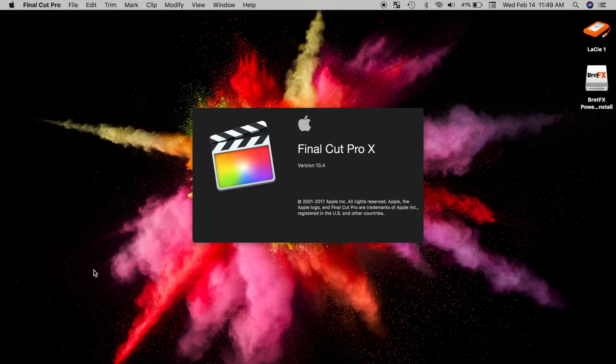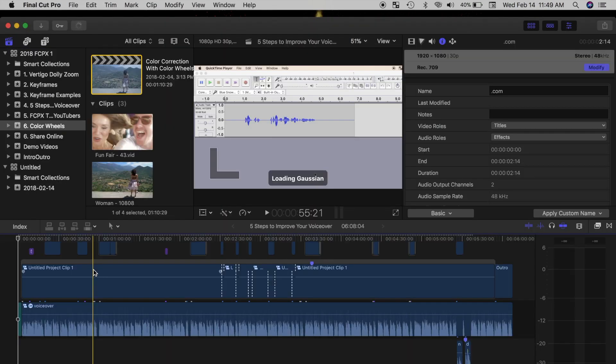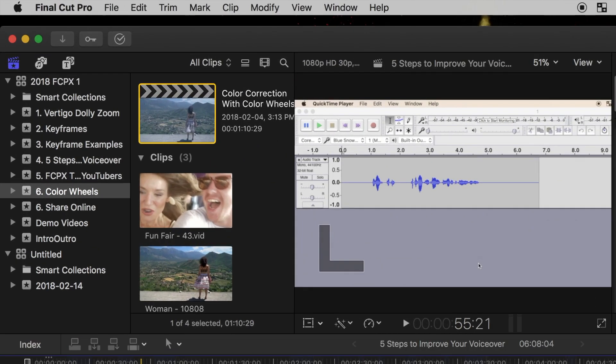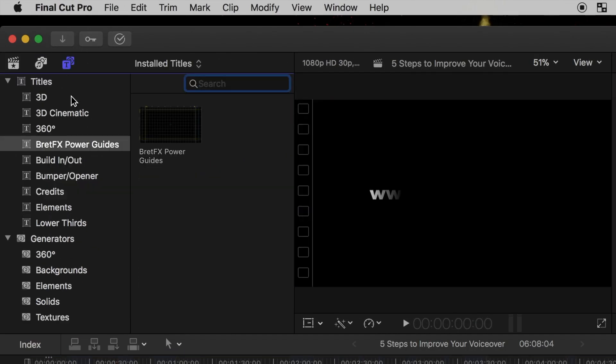Next time you open Final Cut Pro, your plugin will be in its specified location. The one I just installed is a title plugin, so it appears in the titles browser.